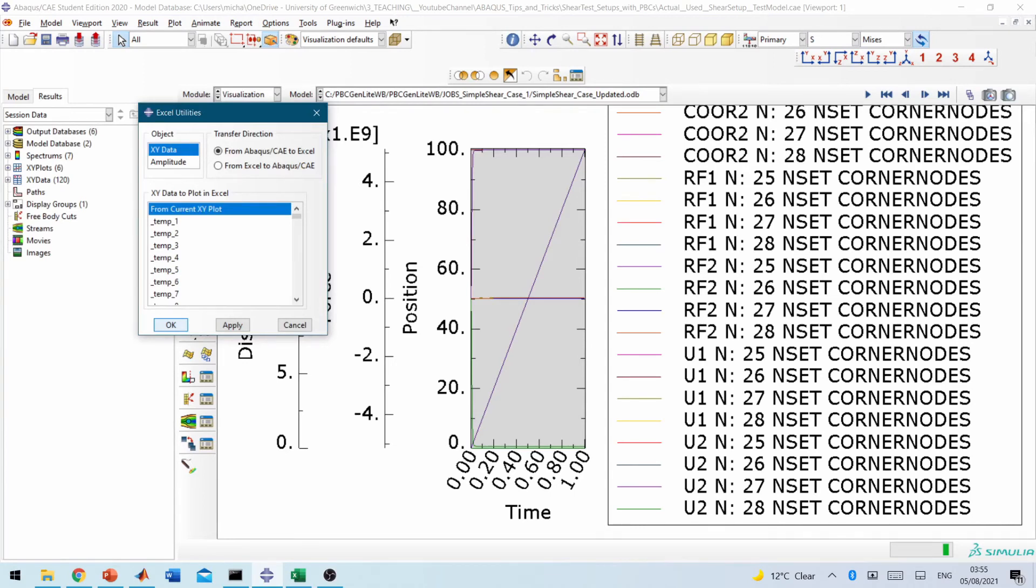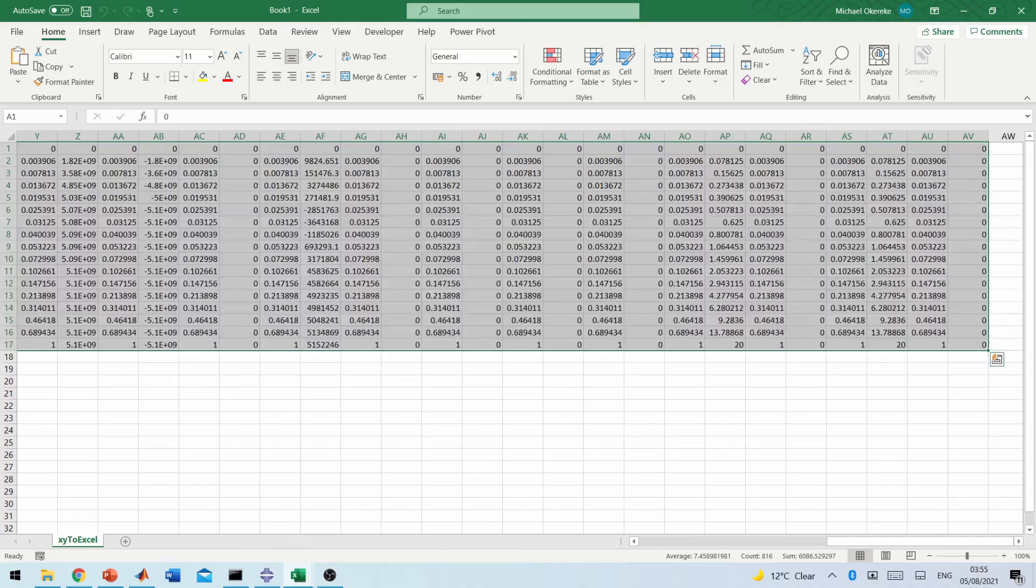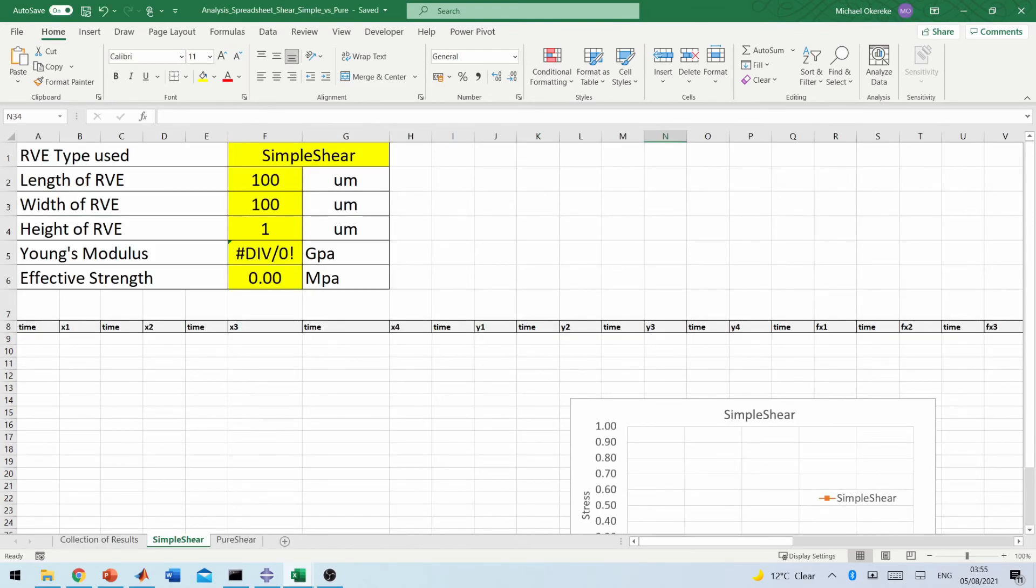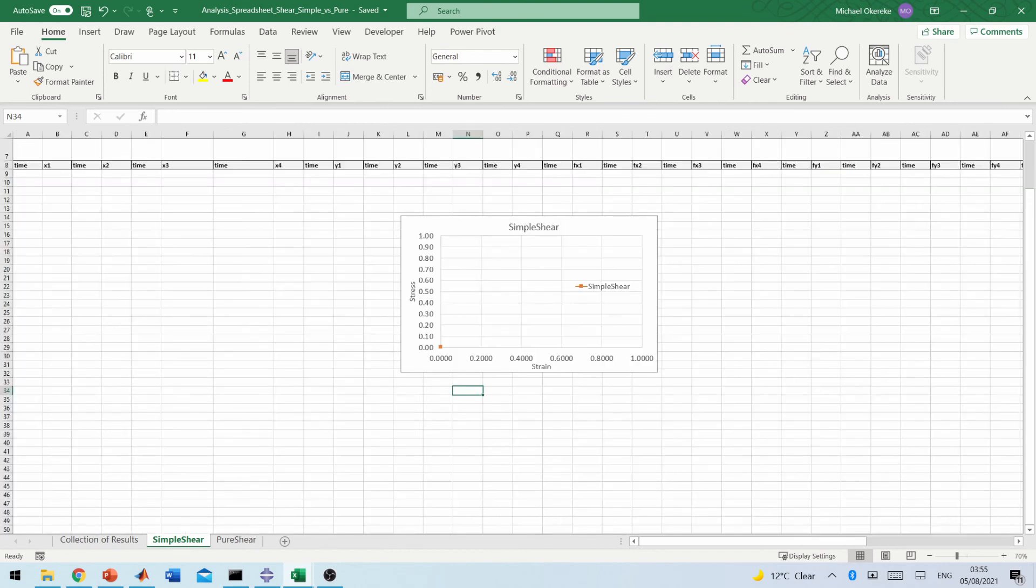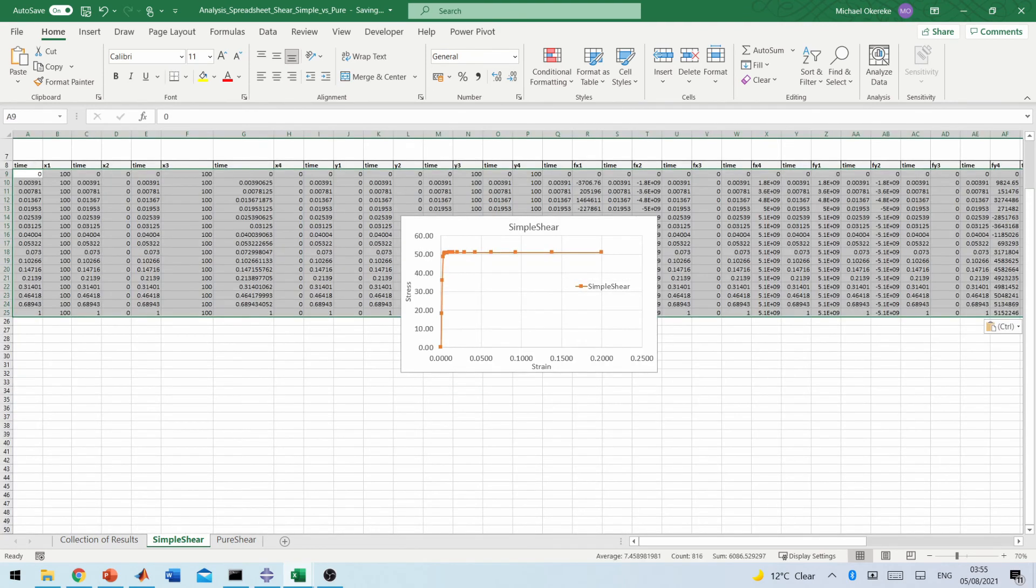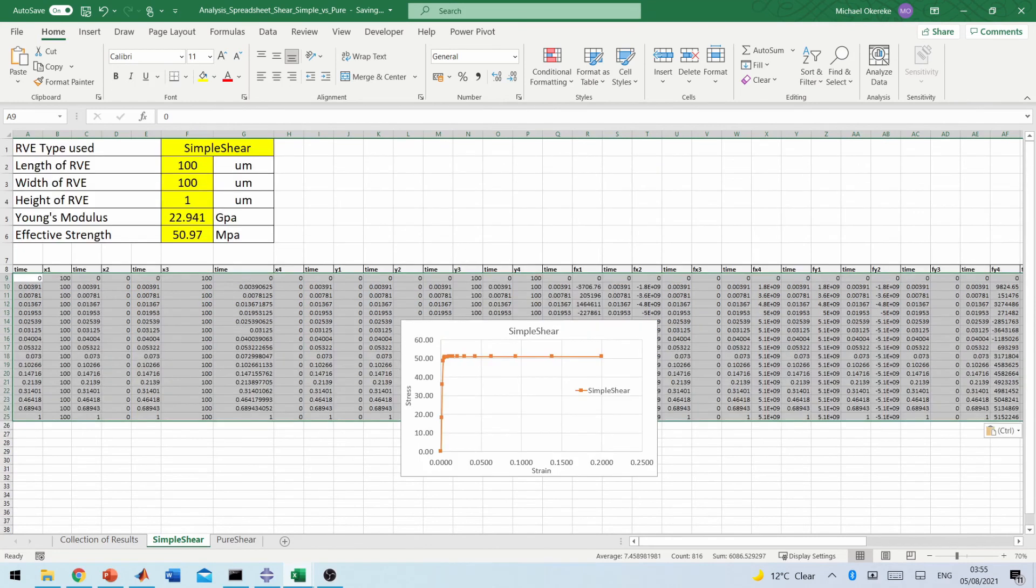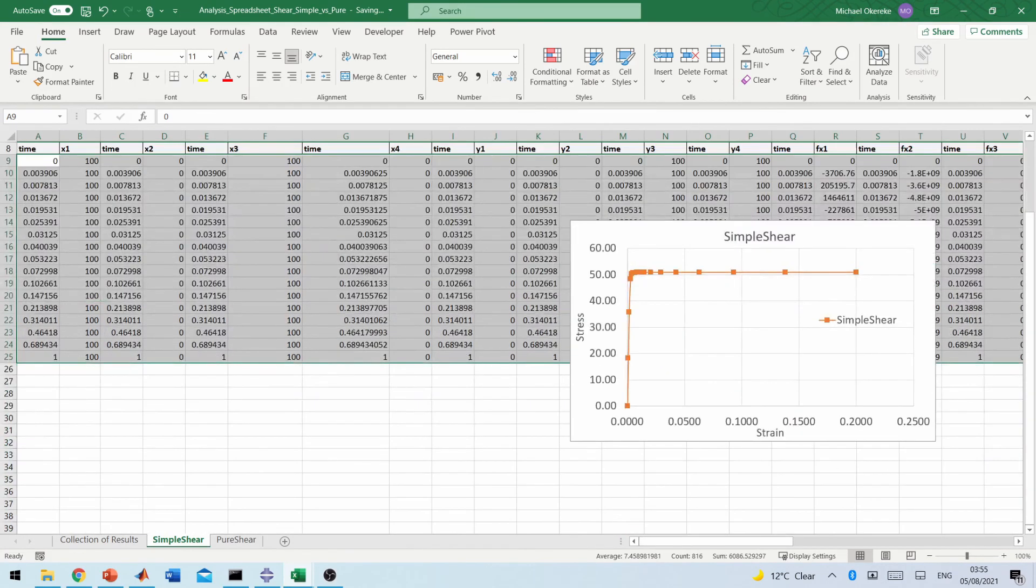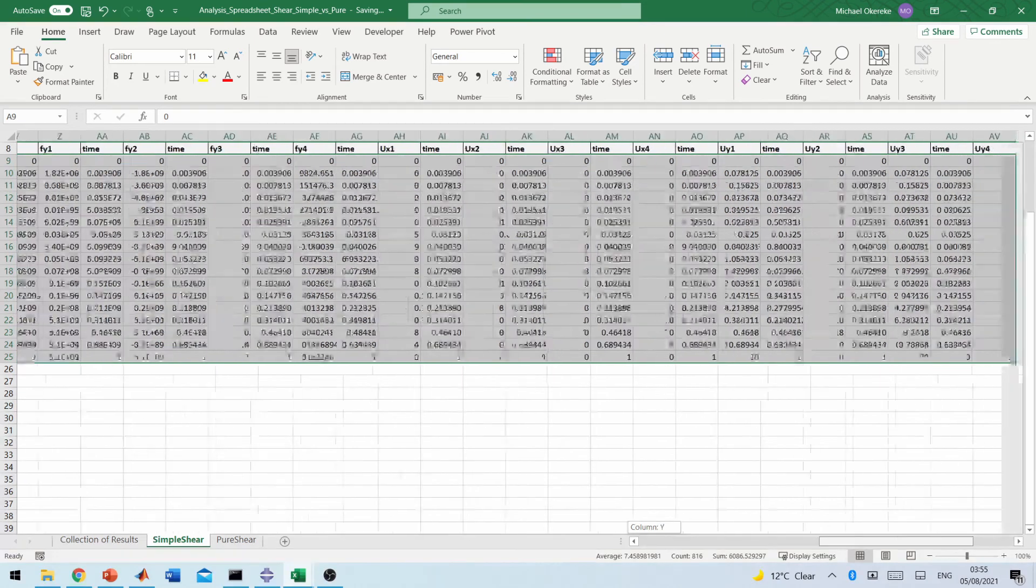Right. So this is our Excel file that we generated directly from our Abaqus. So I'll copy that link, control C to copy. And then I have already prepared a template for analyzing this. So for the simple shear case scenario, first and foremost, so we'll go to the top end here and click paste the data. Okay. So this is the data that we've obtained and then it generates the plot for us for this situation.